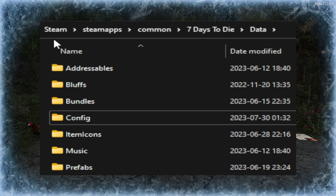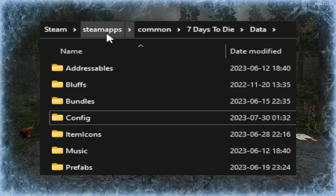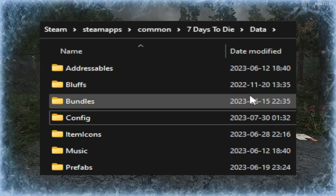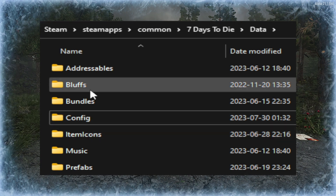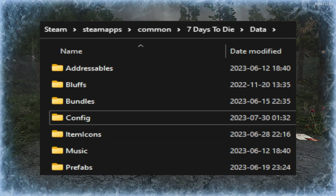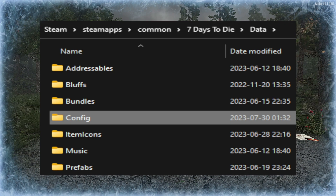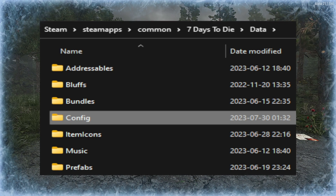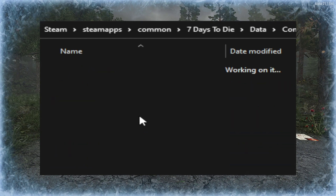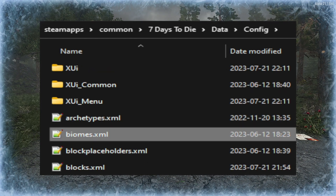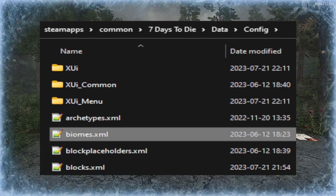Next we're going to locate our Steam directory. Within that we have Steam Apps, Common, Seven Days to Die, and Data — here is all the data needed to run the game. There is our Config folder with a capital C, so we're mirroring this as we edit and modify the files. Within that we can see the biomes.xml file that we're going to be working with.